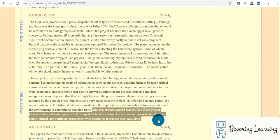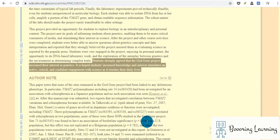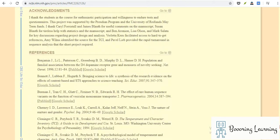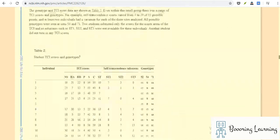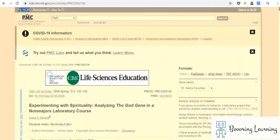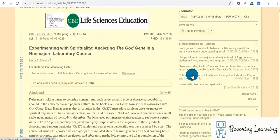I think two sentences: Students strongly agreed that the God gene project increased their interest in genetics. It's hoped that students' increased knowledge and interest stimulates an active, critical, and confident engagement with science as it touches their daily life. That's interesting. It's quite a useful study, and it gives a practical message here.